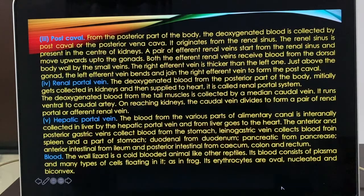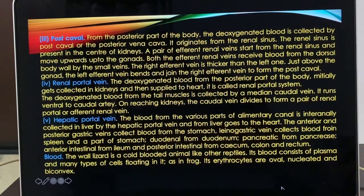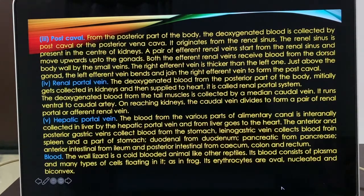The renal portal vein — deoxygenated blood from the posterior part of the body gets collected in the kidneys first, and then is supplied to the heart. This is called the renal portal system. Instead of going directly from the posterior part to the heart, blood first enters the kidney. Deoxygenated blood from the tail muscles is collected by the median caudal vein, which runs ventral to the caudal artery. On reaching the kidneys, the caudal vein divides to form a pair of renal portal (afferent portal) veins.